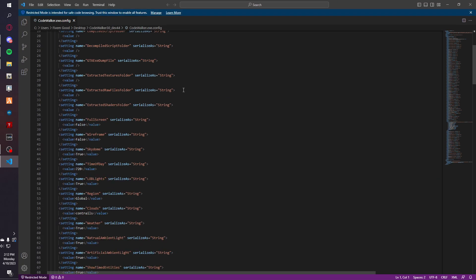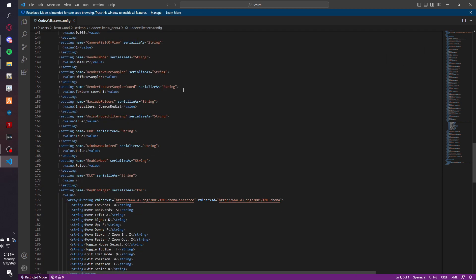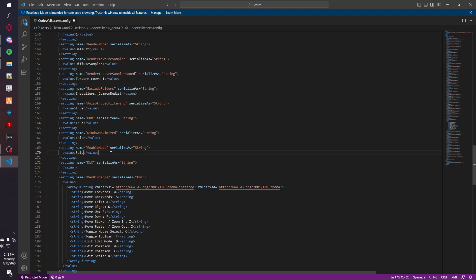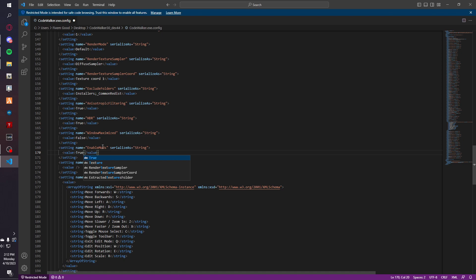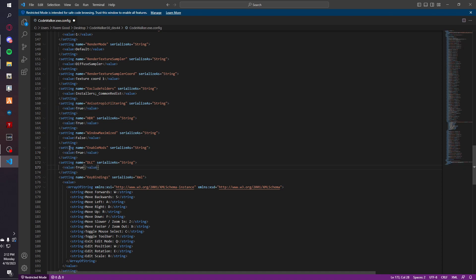You're going to scroll down until you see enable mods and then the DLC. So with the enable mods, you're just going to write true. And then you're just going to copy this and paste and true and true.